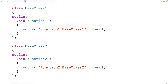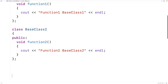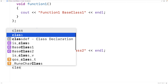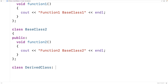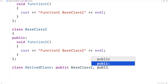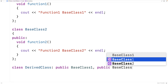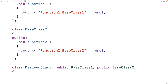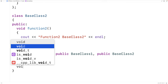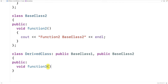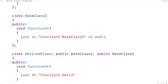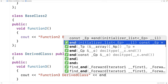Now let's make a derived class that inherits from both BaseClass1 and BaseClass2. So we'll have class DerivedClass, colon, public BaseClass1, comma, public BaseClass2. We're now inheriting from both base classes. We'll also add one more function: public void function3, which outputs 'function 3, DerivedClass', followed by an end line.